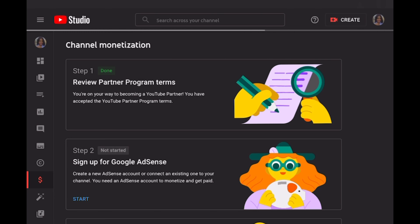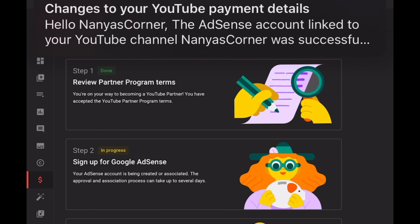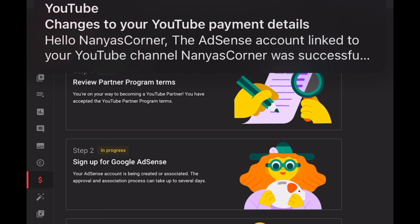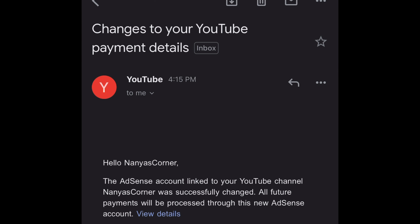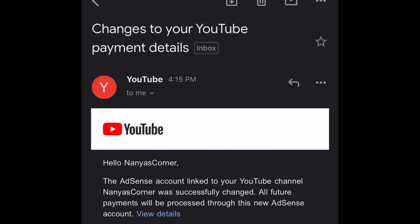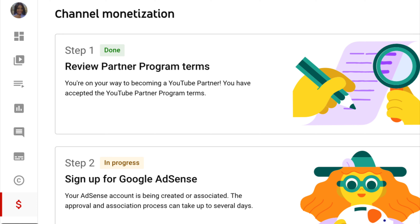Back in YouTube Studio it loaded and showed 'In Progress.' I immediately received a mail from YouTube saying there were changes to my YouTube payment details. I went back to YouTube Studio to check if that step was done, but it was still showing In Progress.